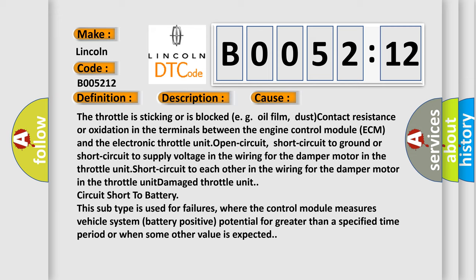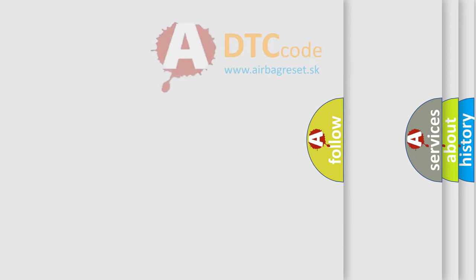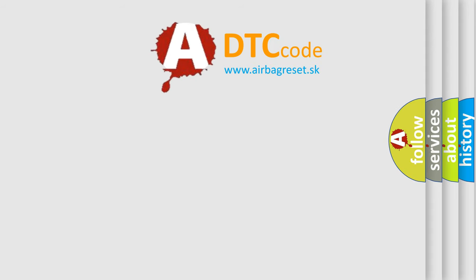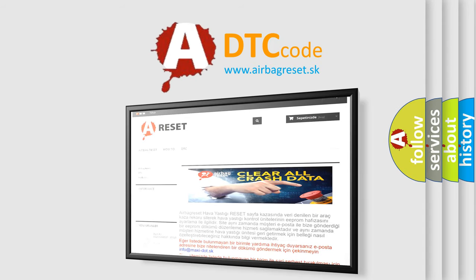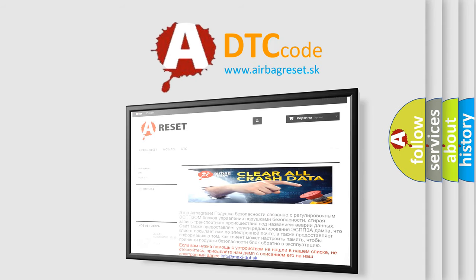The airbag reset website aims to provide information in 52 languages. Thank you for your attention and stay tuned for the next video.